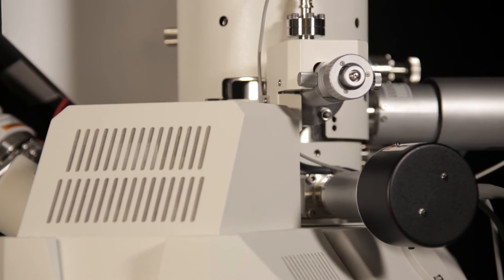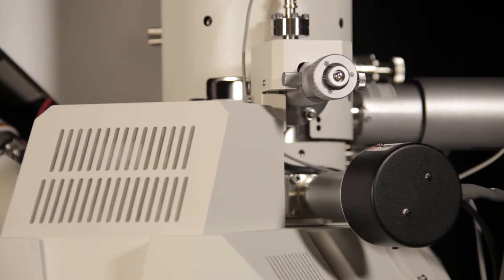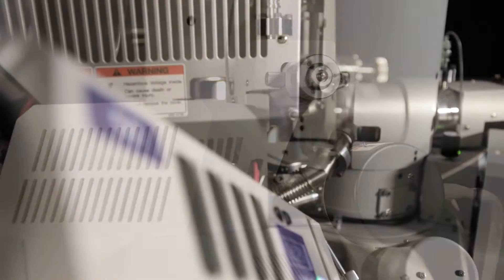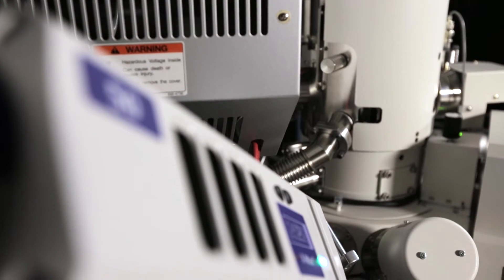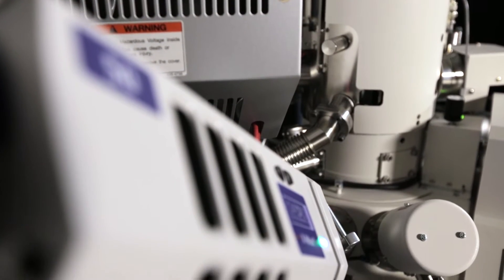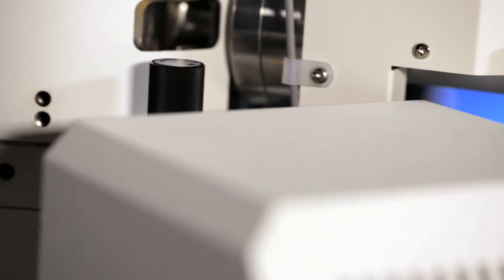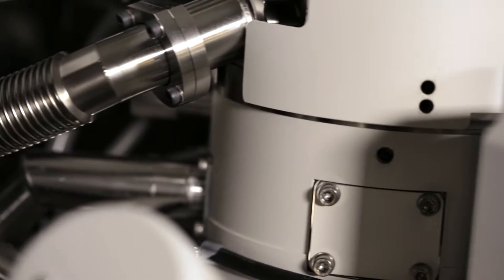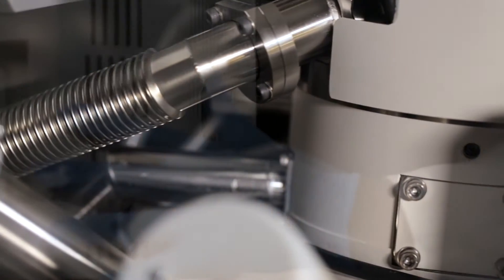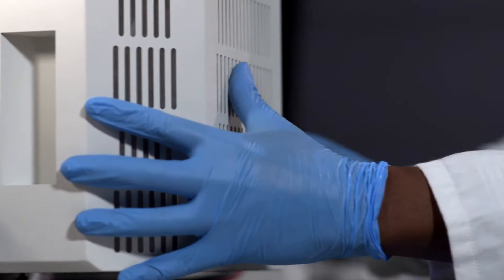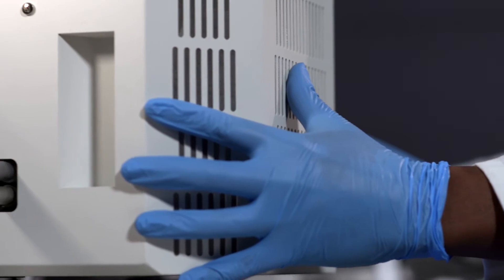Delivering unmatched image quality, particularly in lower accelerating voltage settings, the SU-5000 is an easy to use and versatile instrument with reliability that remains unrivaled in the industry.